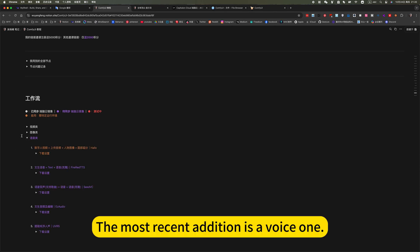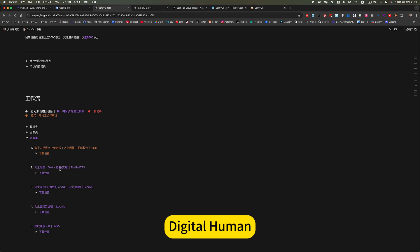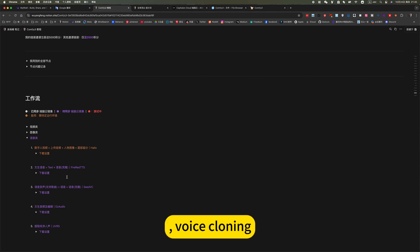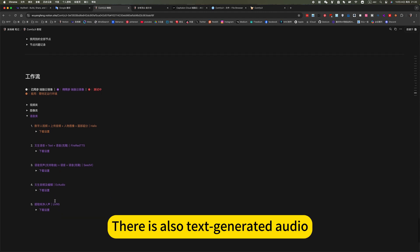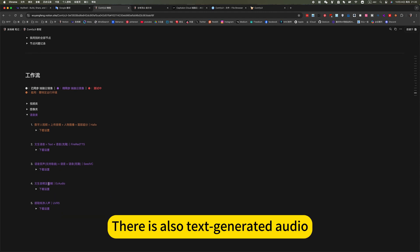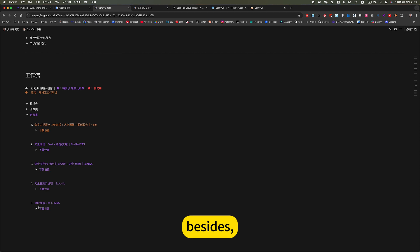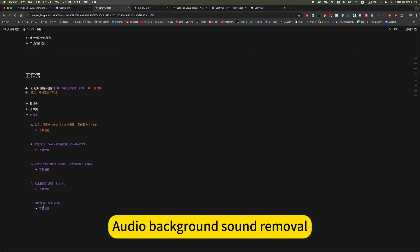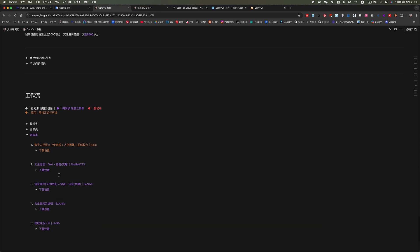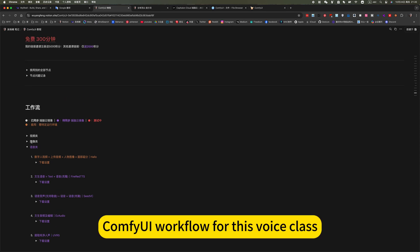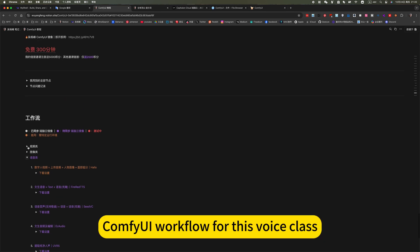The most recent addition is a voice one. Digital human. Voice cloning. There is also voice cloning and song voice changing. There is also text-generated audio. Besides, audio background sound removal or extract what sound is in the audio. ComfyUI workflow for this voice class.